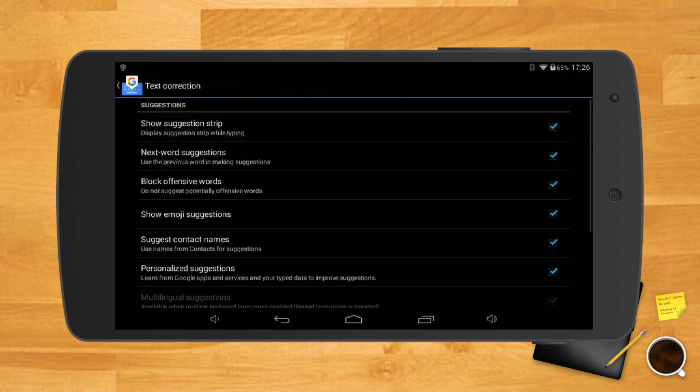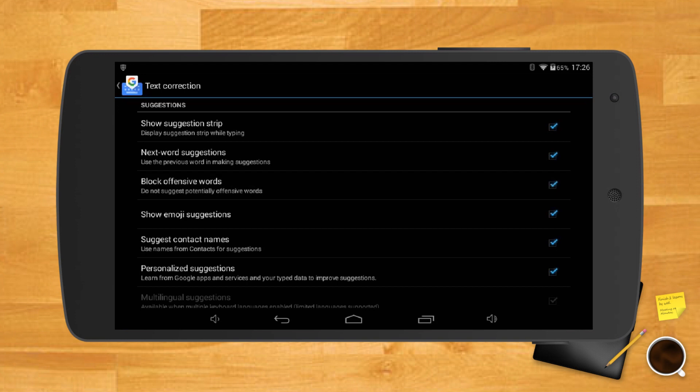To either block or unblock offensive words, tap on the colorful G and on the three dots. Tap on settings, text correction, and toggle on or off block offensive words.